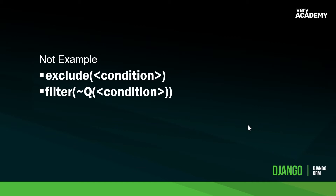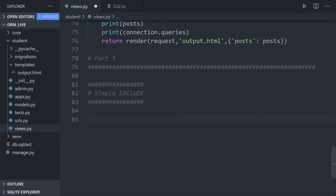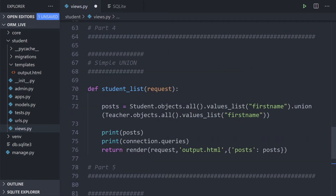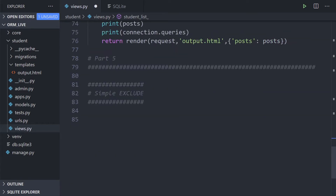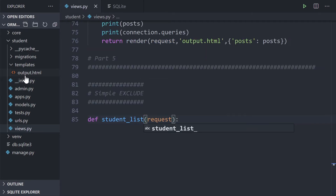In Django we aren't using raw SQL, so we need a way to build a NOT query. We do that using `exclude()`, or we can also do this using a Q object. Let's build an exclude query — we're going to use the same function as previously, just renamed so we can utilize it and output it to the template.